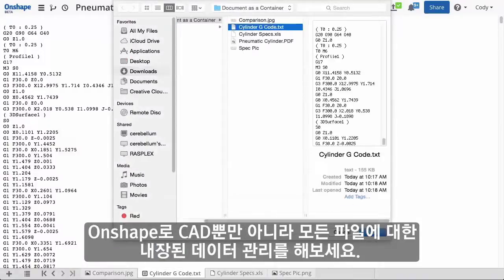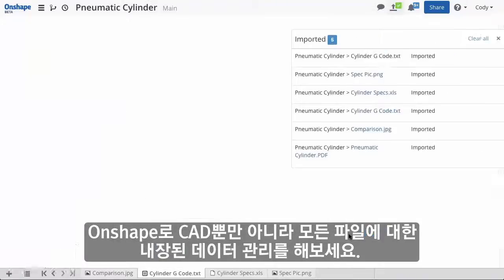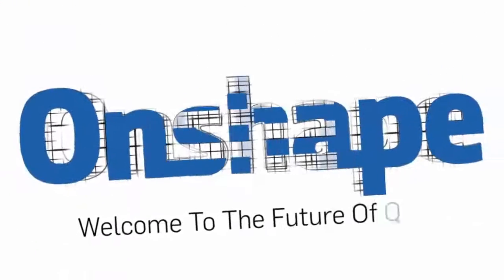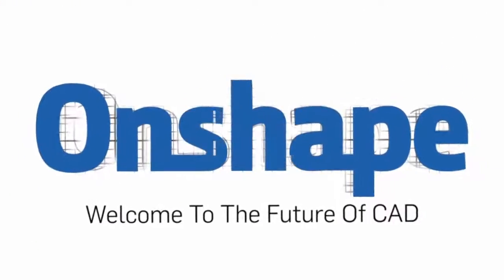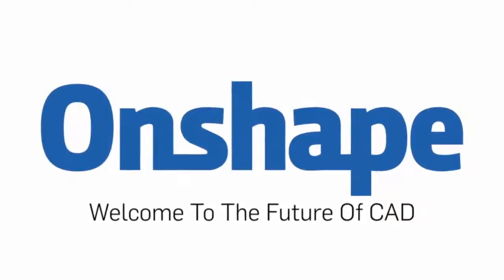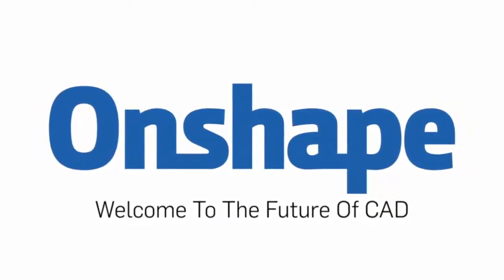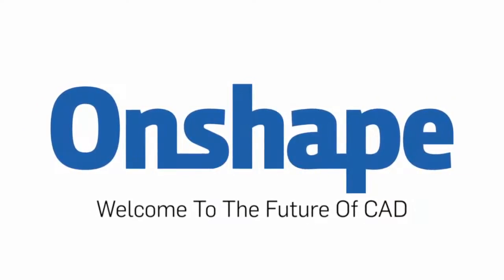With Onshape, data management capabilities are built-in and not just for CAD.